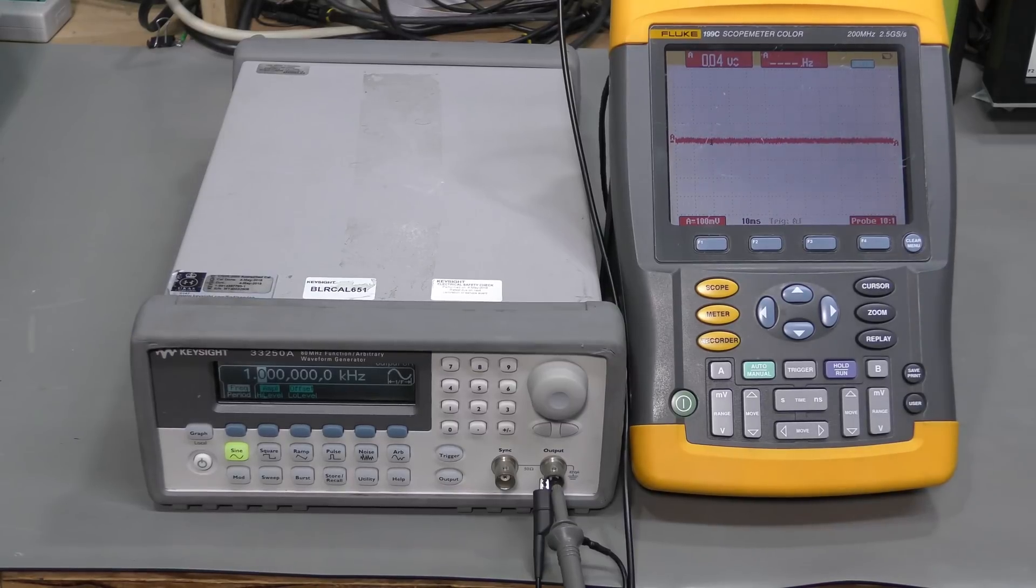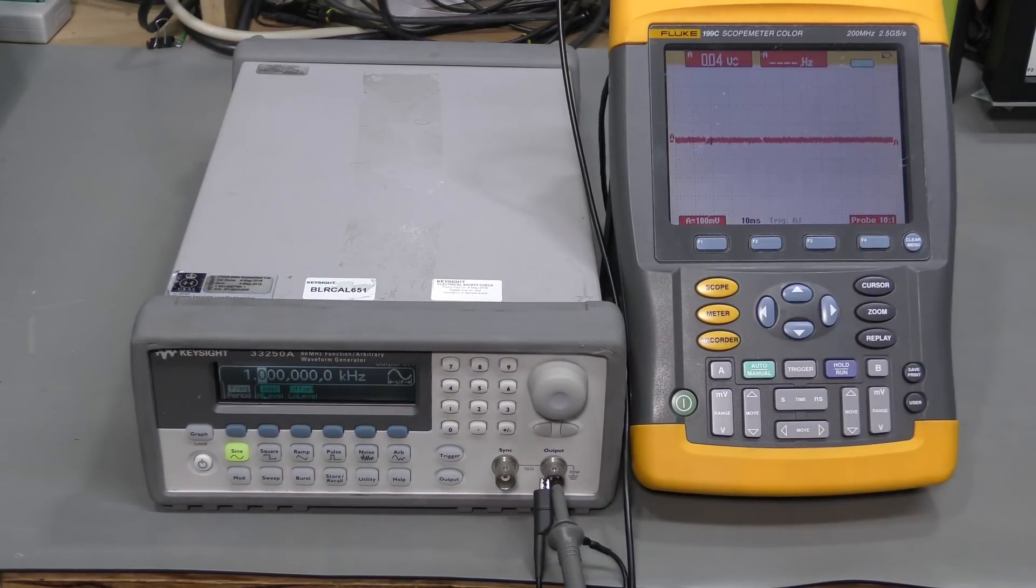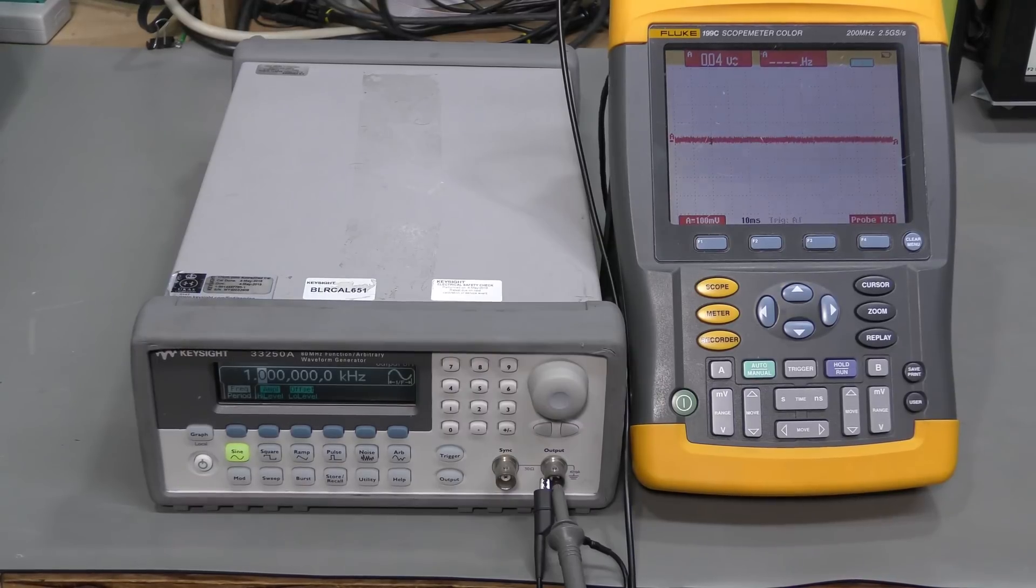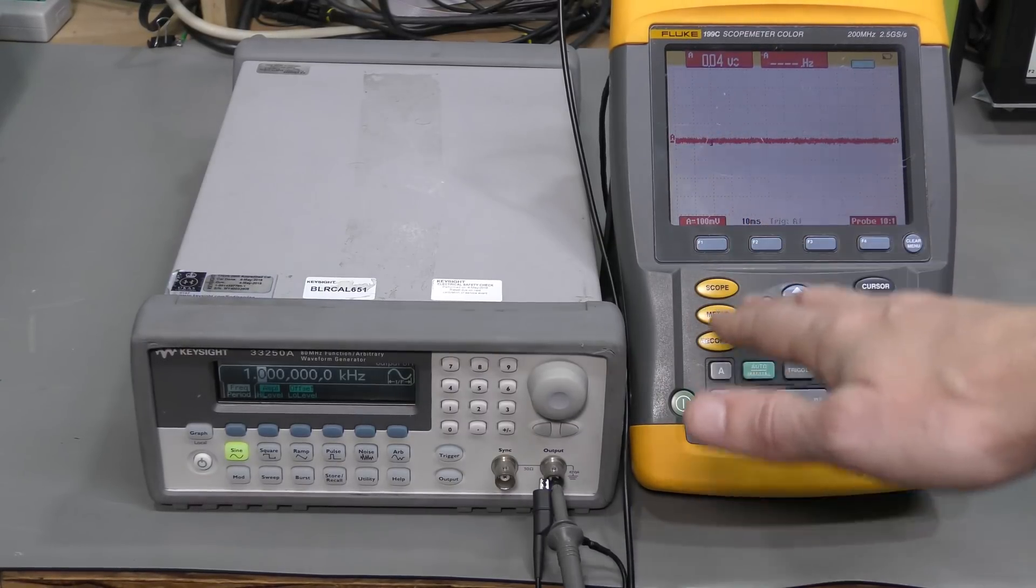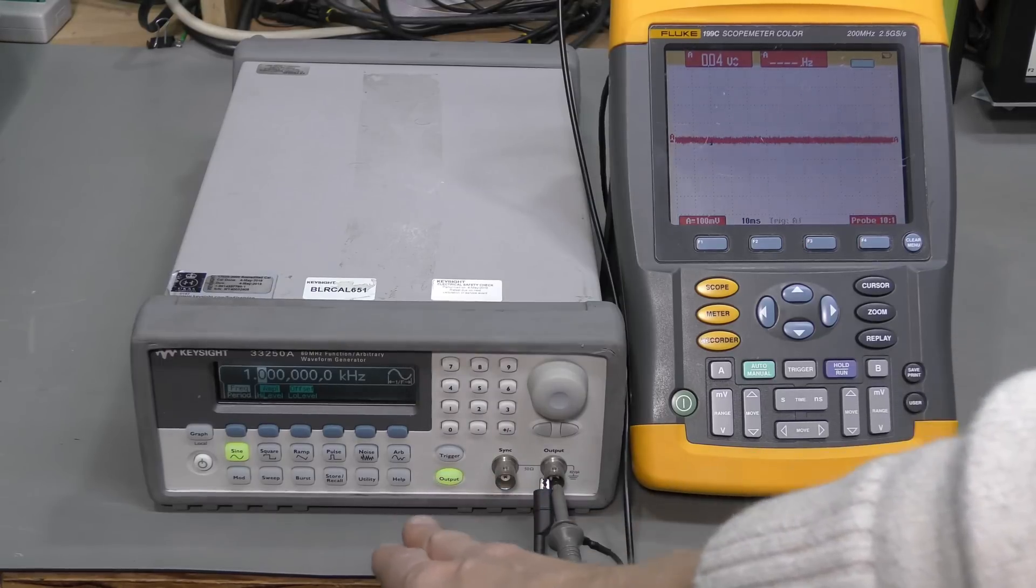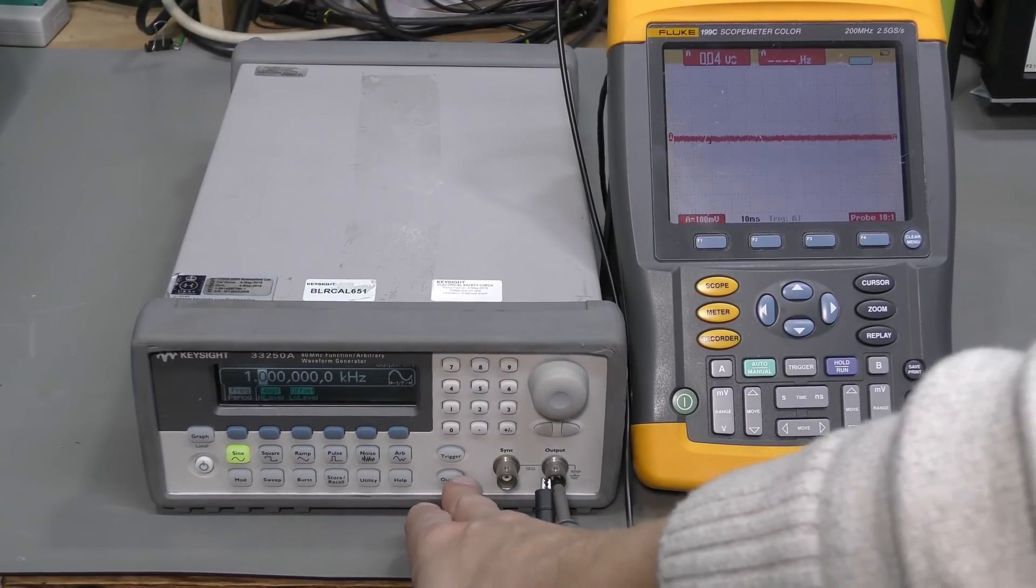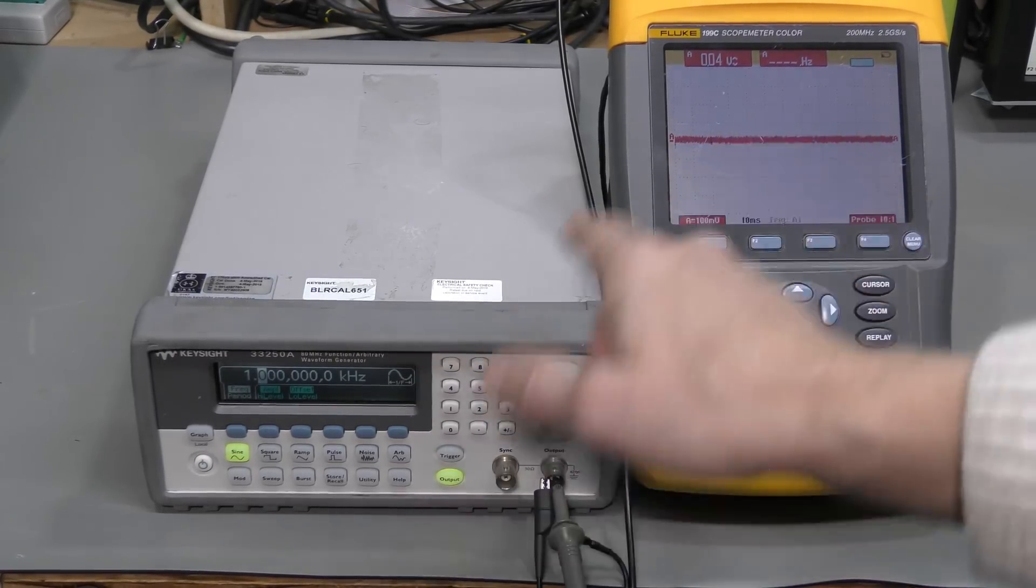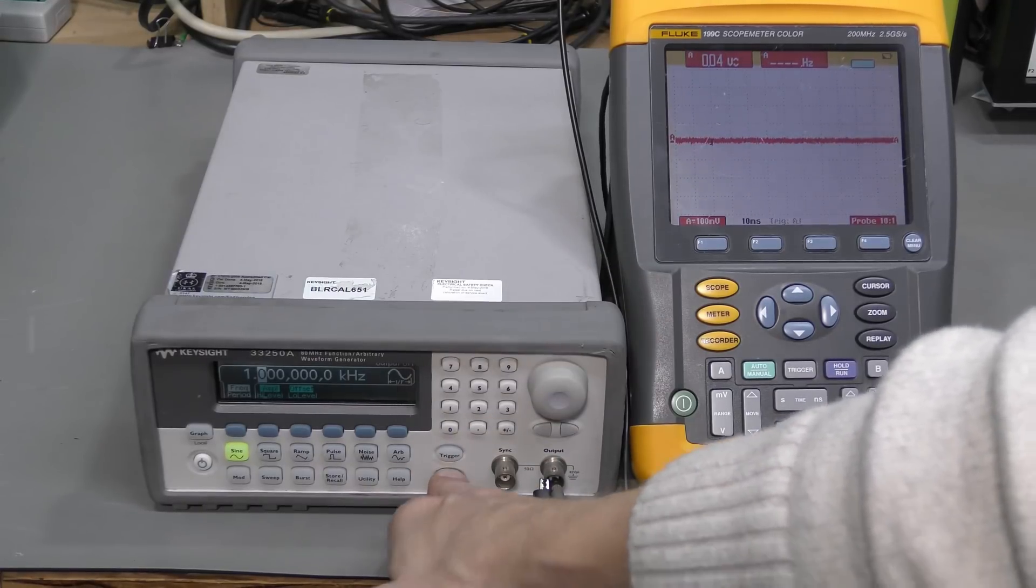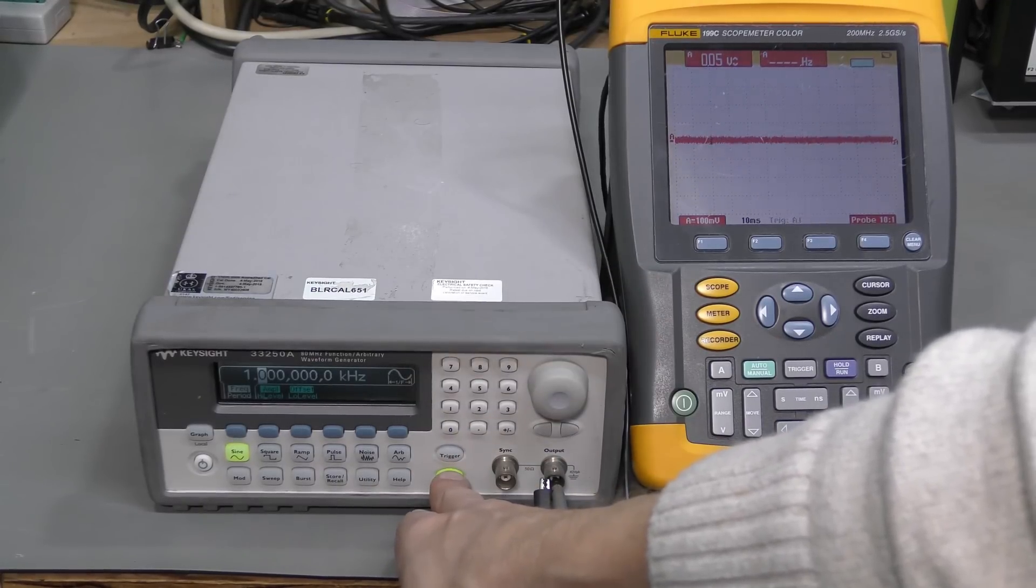Here it is, powered up, and by default it is set to 1kHz sine wave, 100mV peak to peak. And this scope is auto-ranging now. I enable the output and nothing happens. Perhaps a little bit more noise when I turn the output on, but nothing more than that.